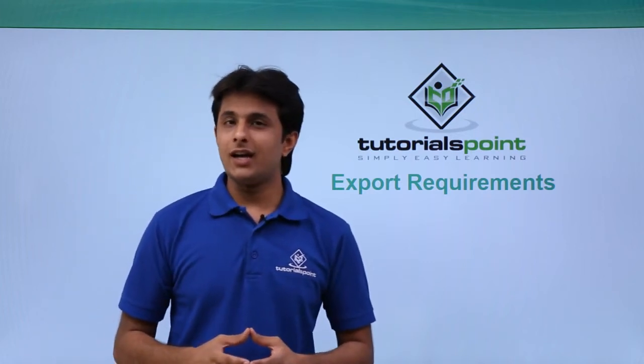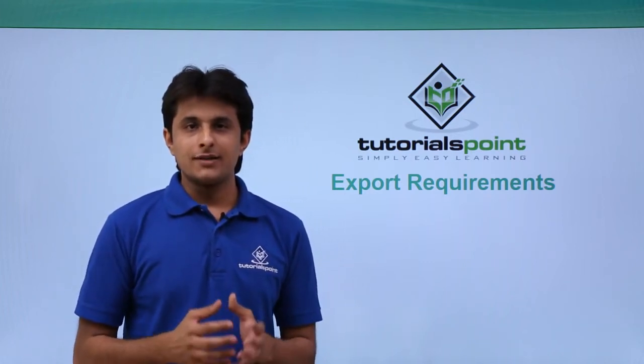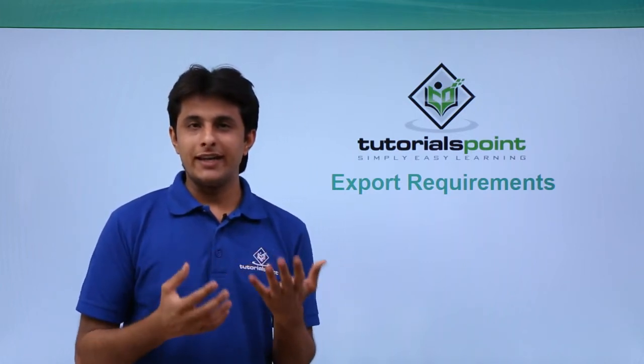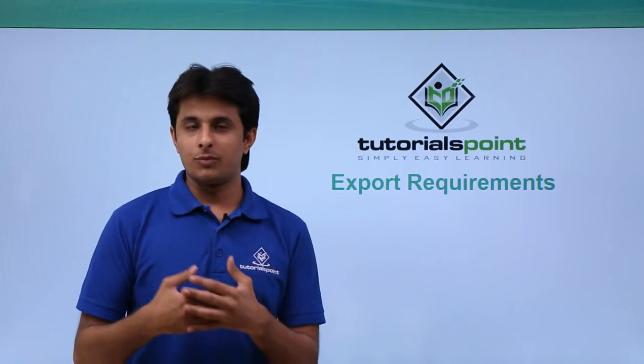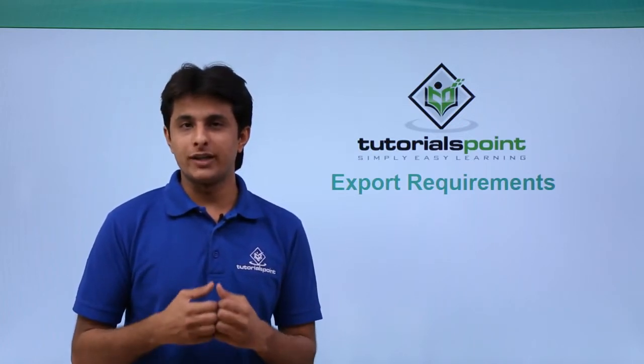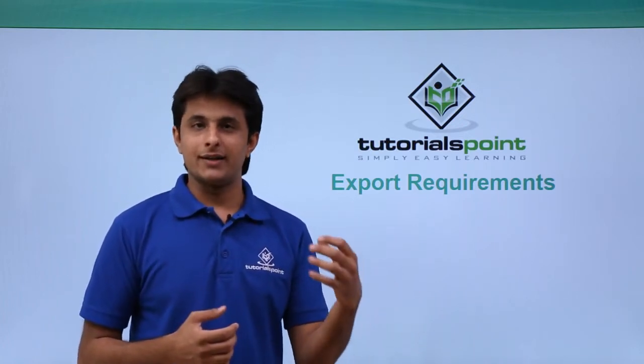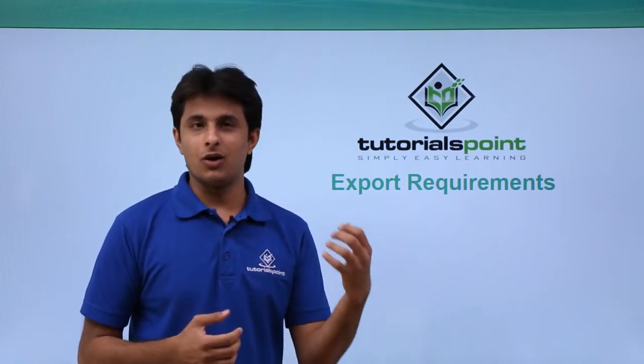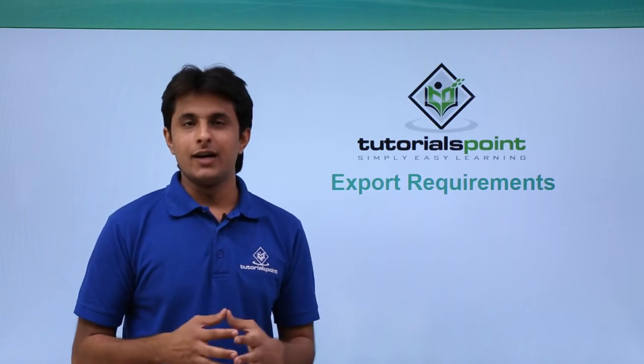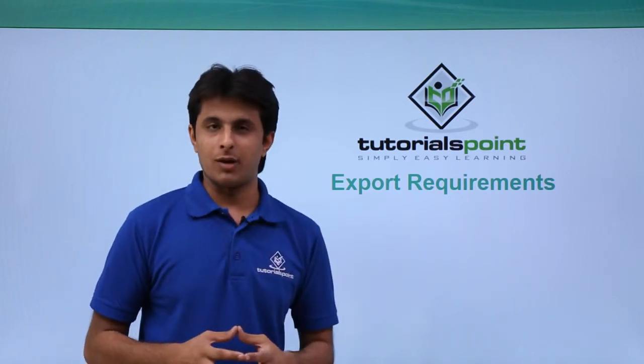In this video we'll see about the export requirements. Suppose I have HP ALM on my place but if I want to export the requirements into some other format, let's say HTML or Excel file, I can use the option export requirements.